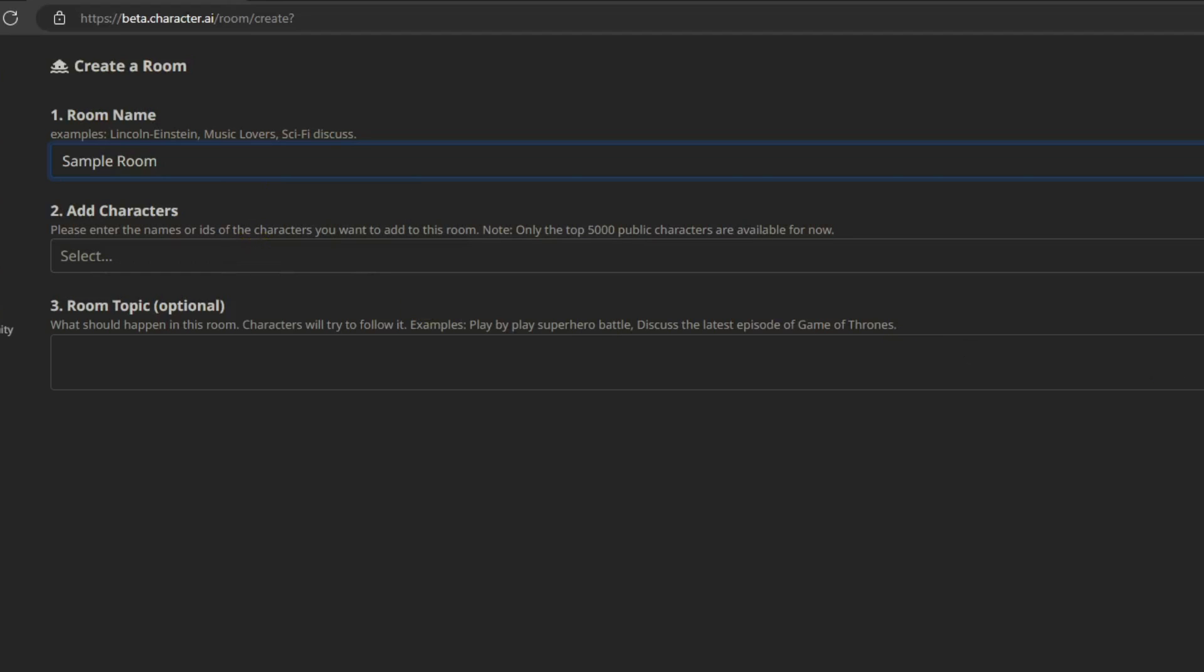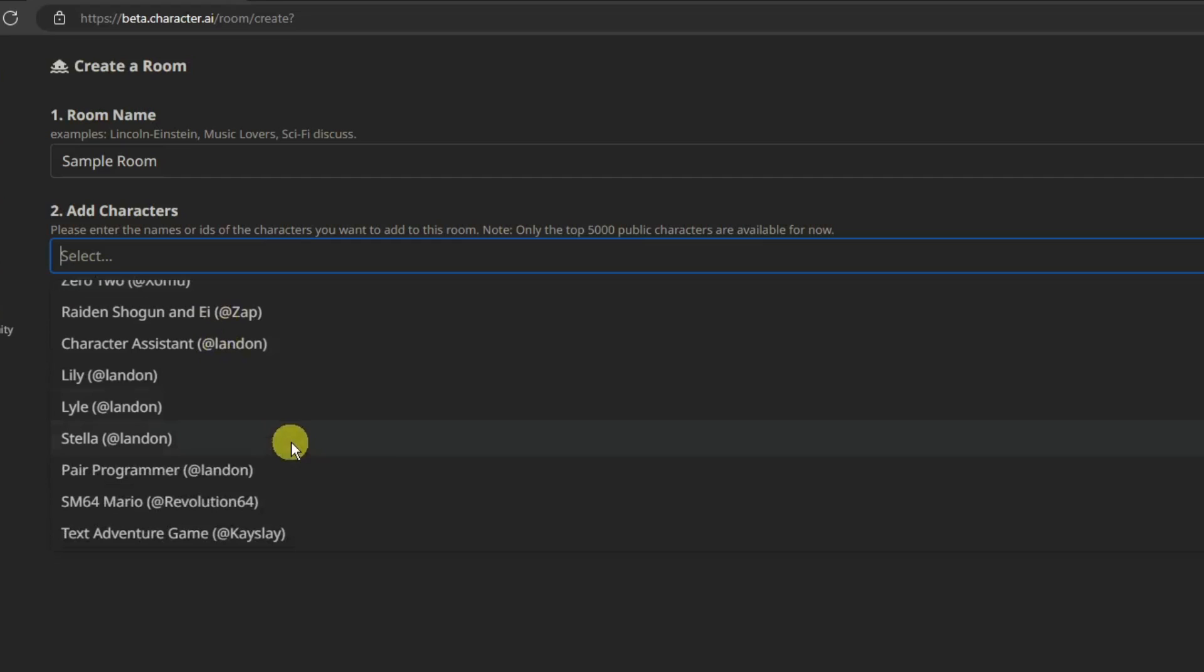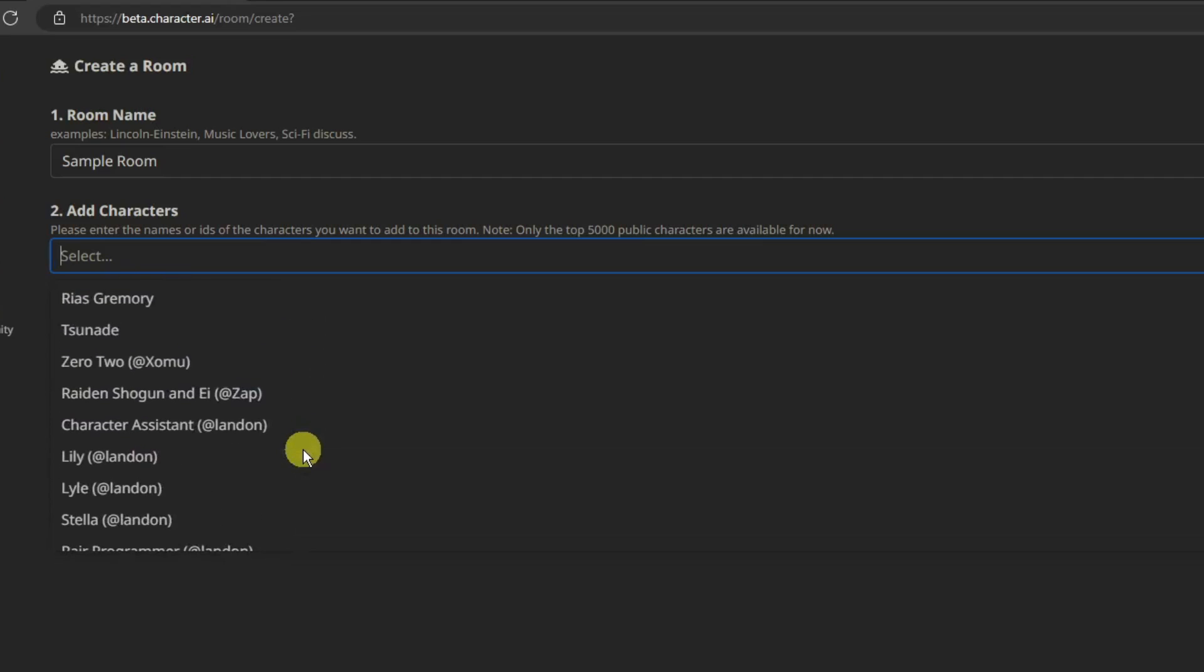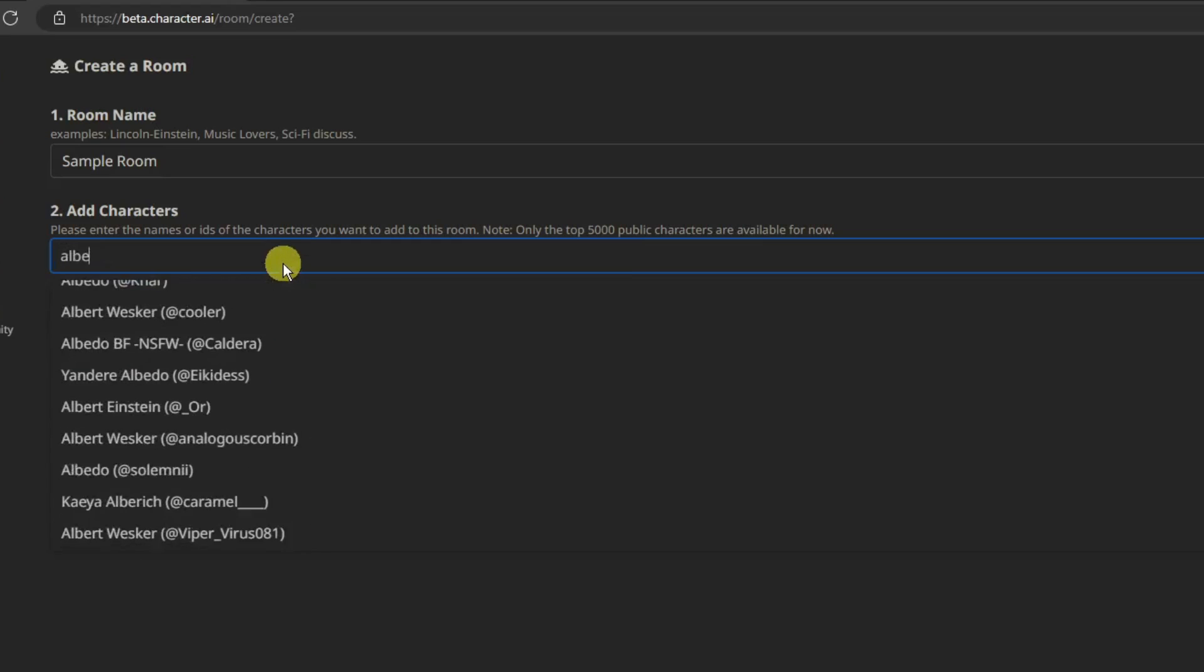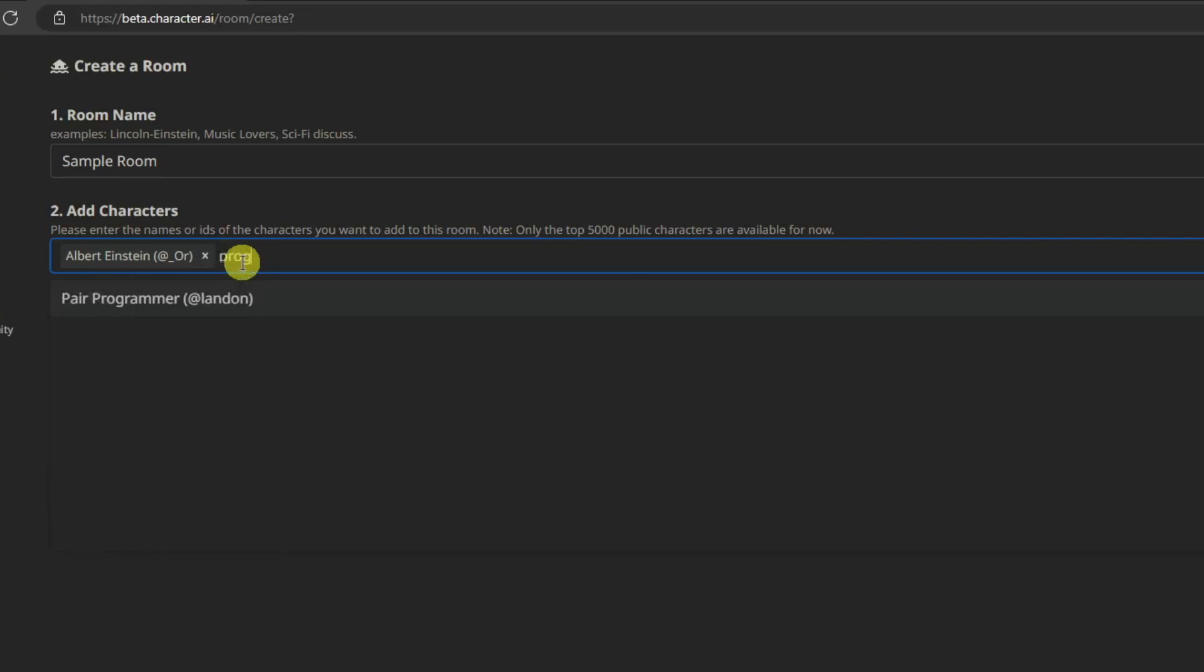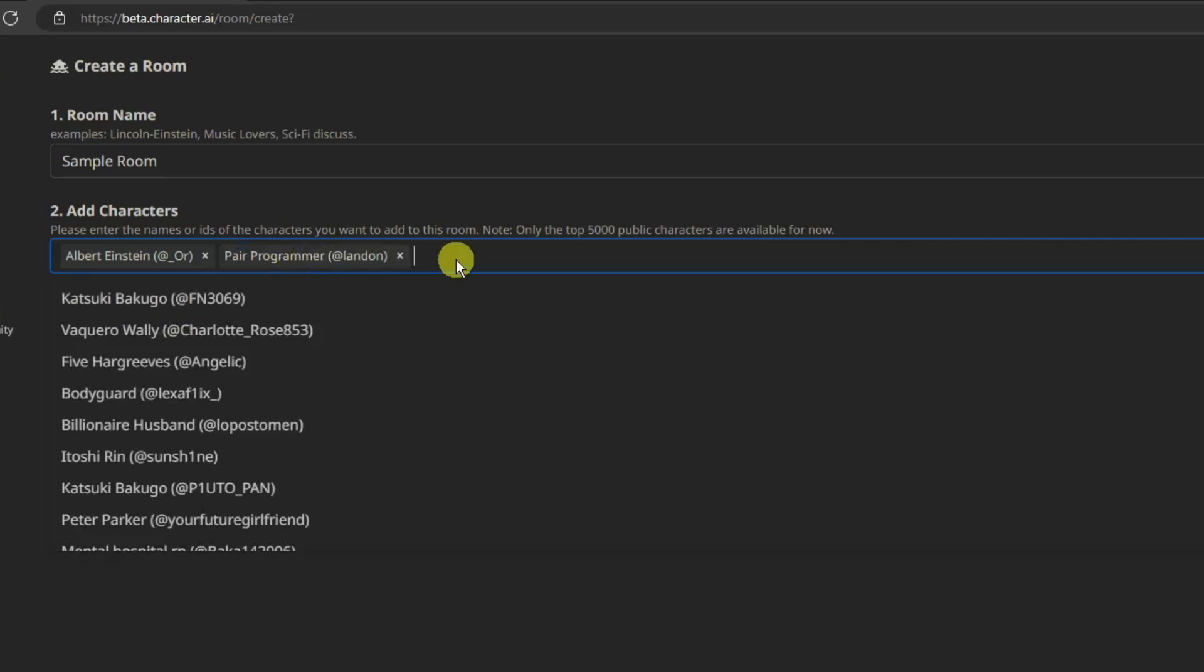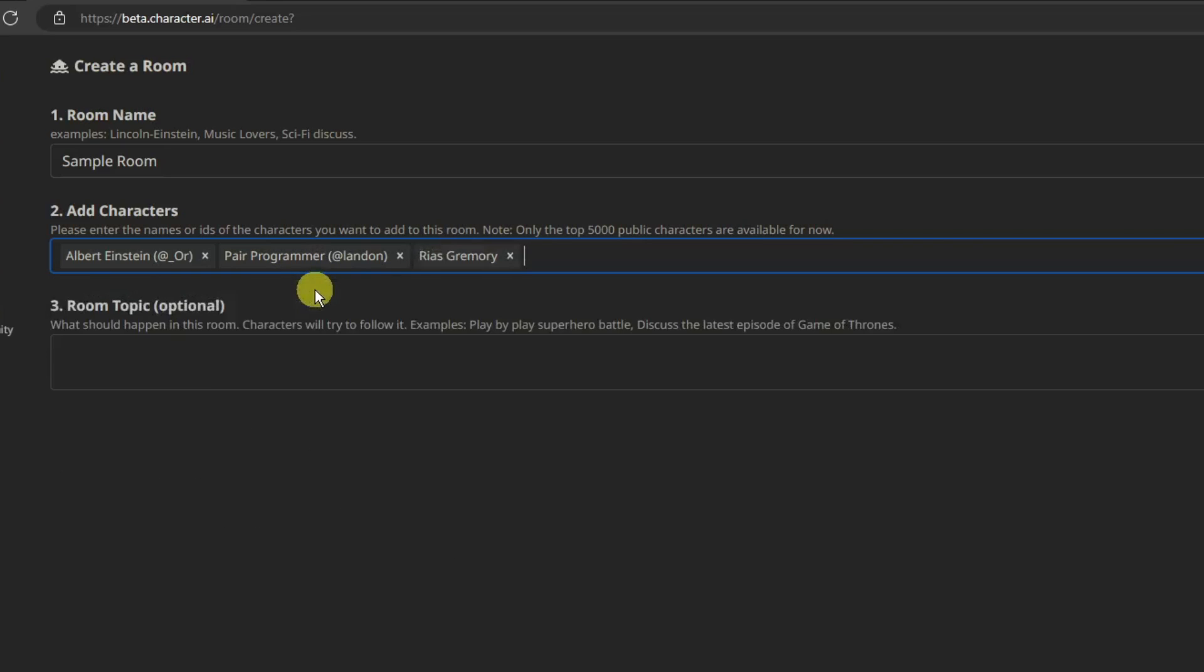You can choose the numbers or other characters you want to include here. So I'm going to go first with Albert Einstein because I want him on my group chat. I'm going to go with a Programmer, and secondly just for fun let's look for Rias Gremory. That being said, these three are right now the people I want inside my group chat.